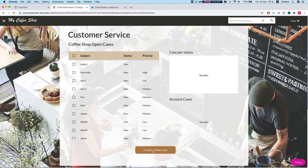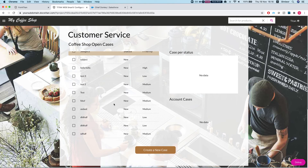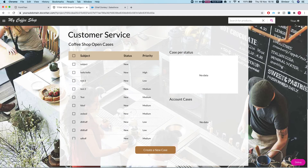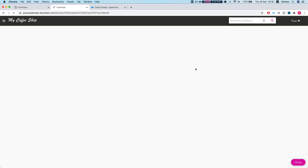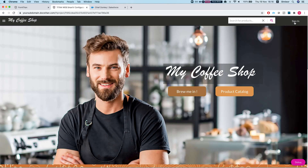Now we'll use the Contact ID we received to pull cases that belong only to this contact, and we can create a new case and push it with that contact so you know the Smart V authenticated user created or was assigned to the case. On the right side, clicking the Profile shows the profile page we set up — the user can see their first name, last name, business phone, and email, and update it directly.